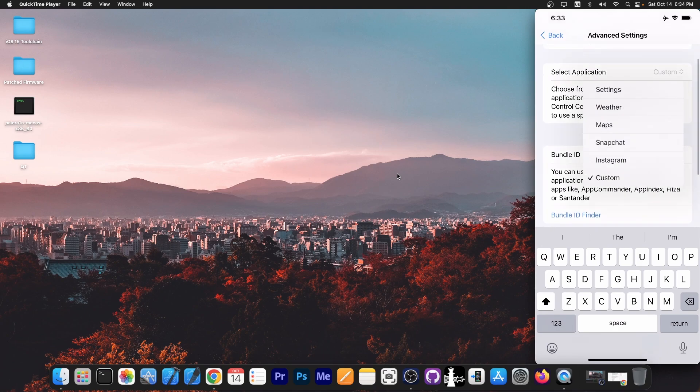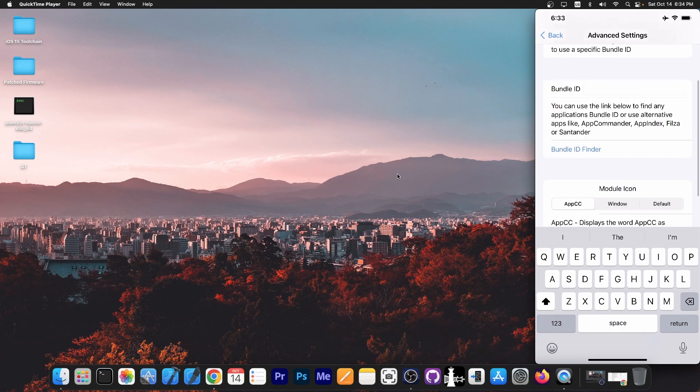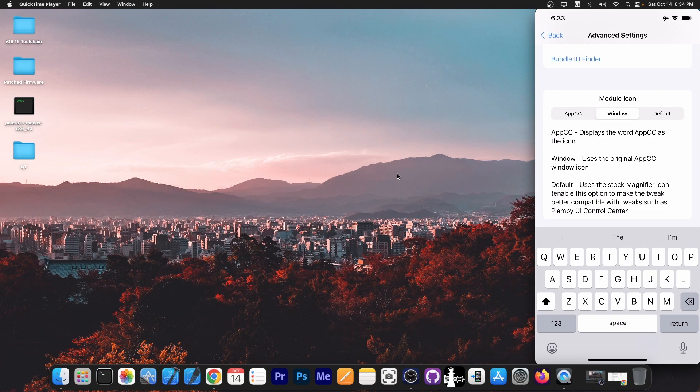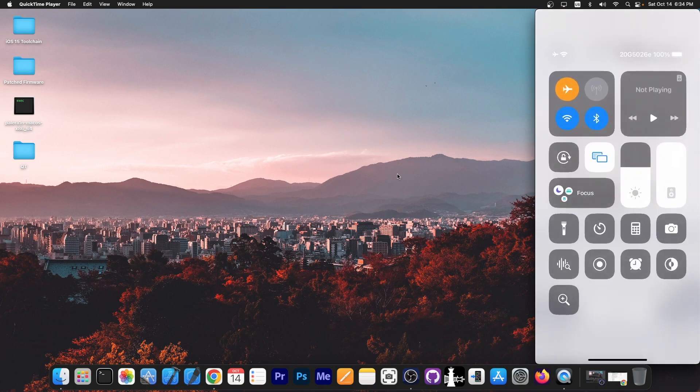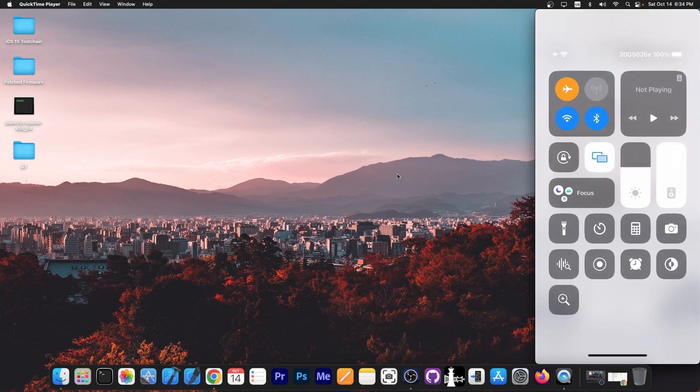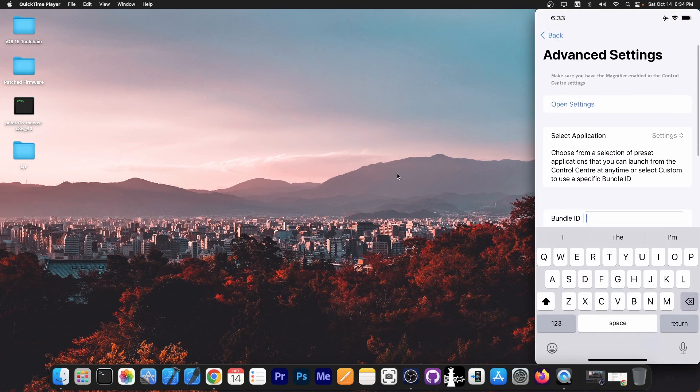However, in this case, for demo purposes, I'm going to just select the settings application. And here on the module icon, you have AppCC, which displays the word AppCC as the icon. Window, it just shows the original AppCC window icon, which I'm going to use. And default, it would just leave the stock magnifying glass application in there.